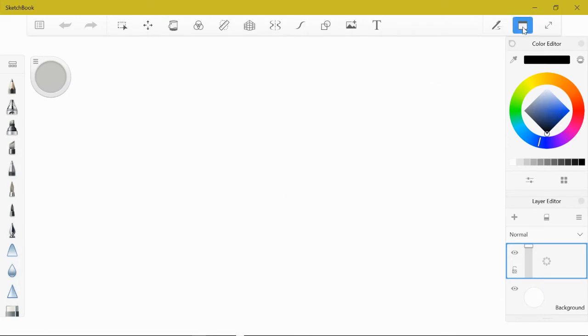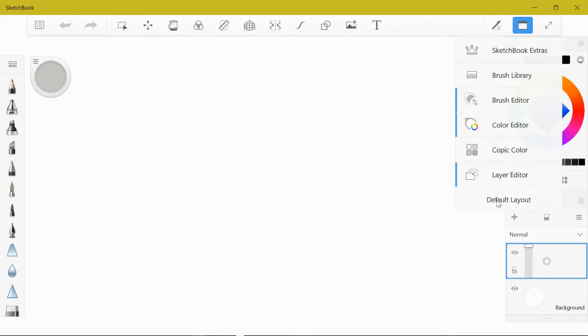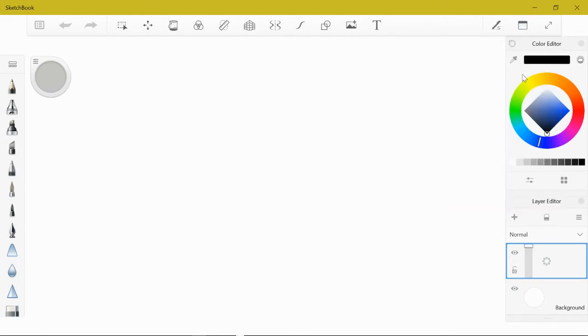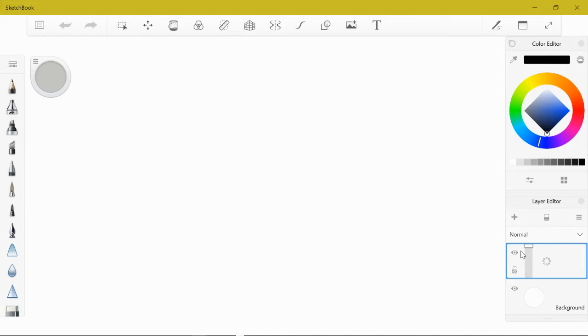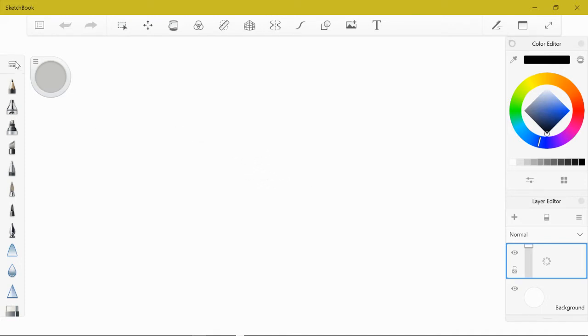I'm going to open the default layout just to get everybody on the same page here. What we're going to do is create our own tool tray and begin a landscape with three layers or potentially more.